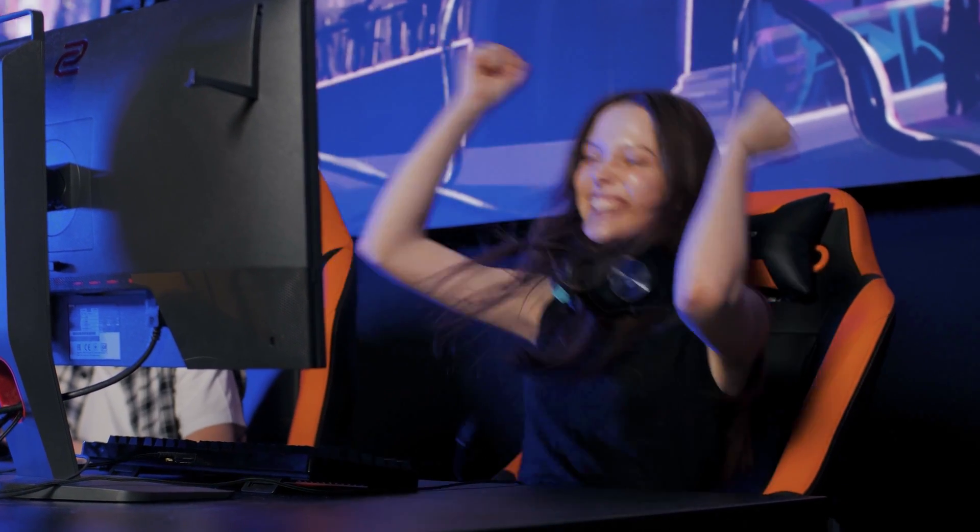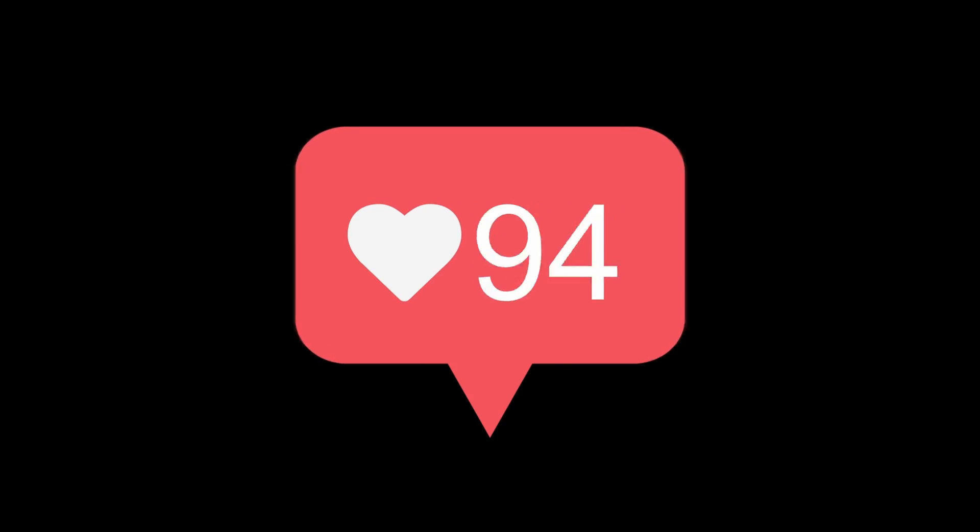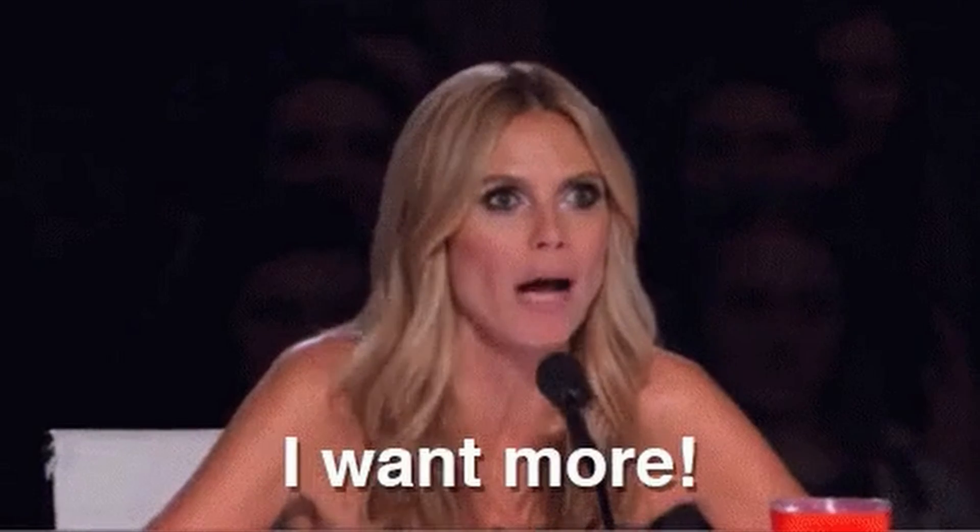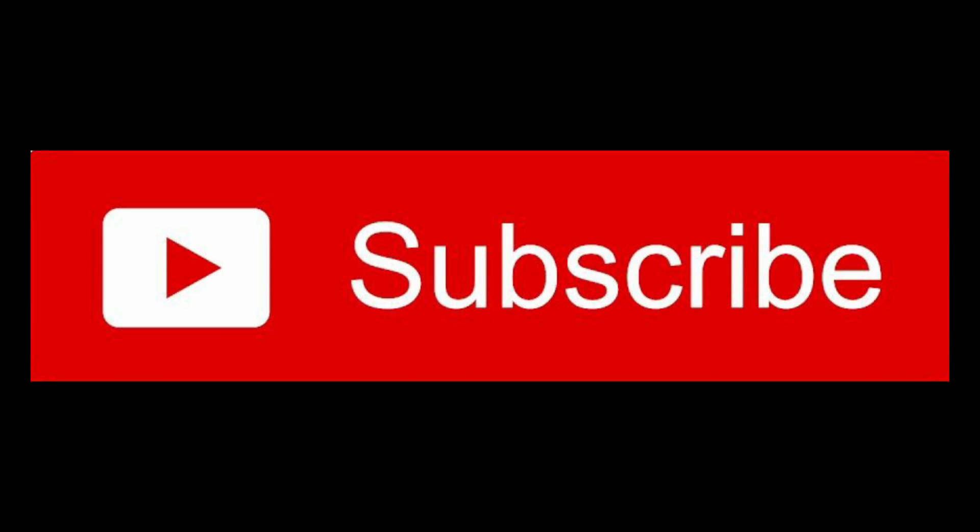If you found this tutorial a thrill as we did, give us a virtual high-five by hitting that like button. And hey, if you're hungry for more thrilling content, don't forget to subscribe to our channel. Thanks for tuning in and happy coding.